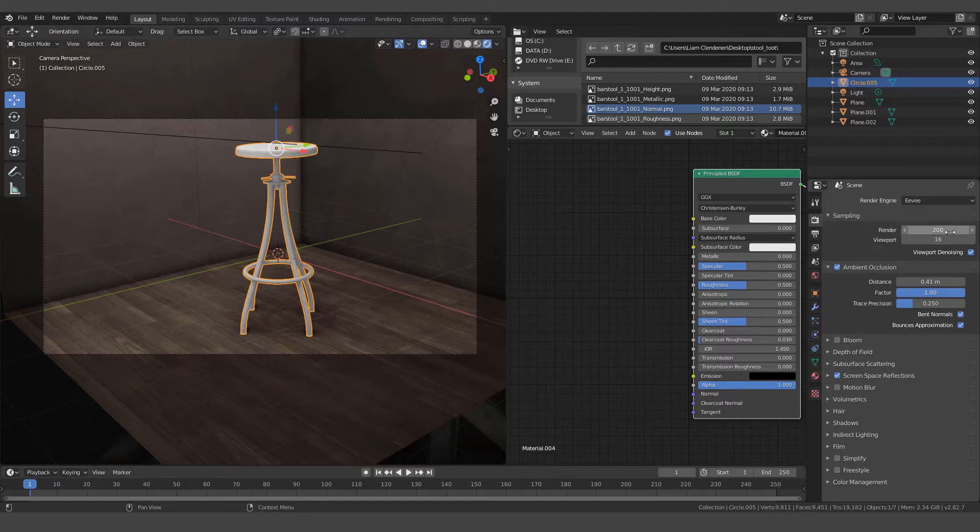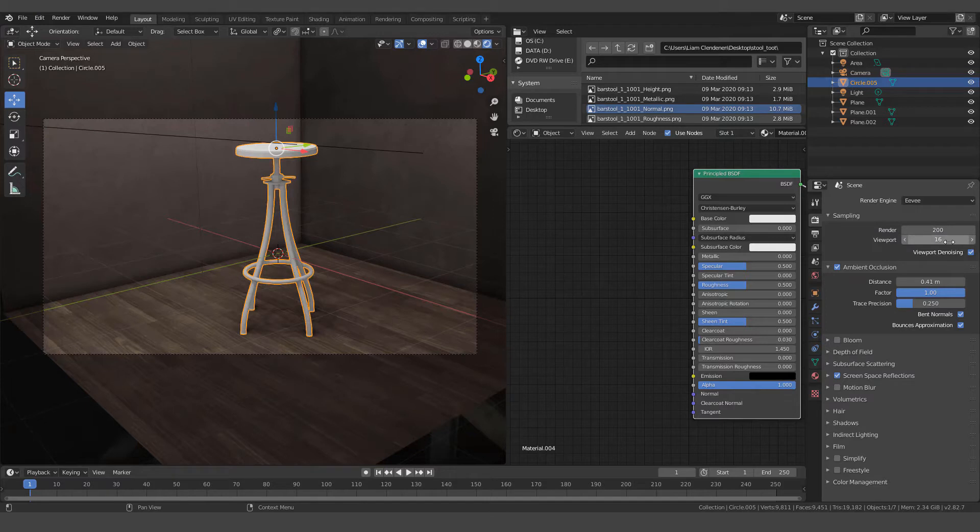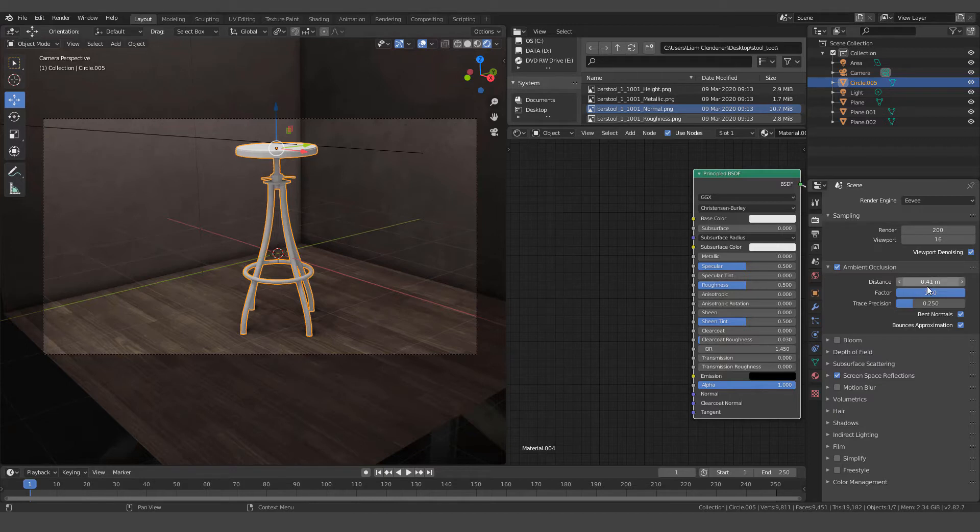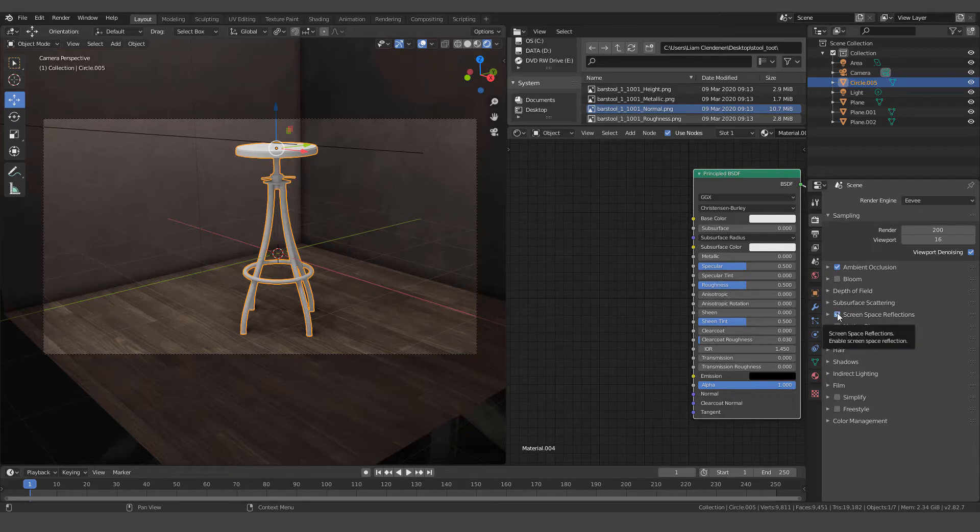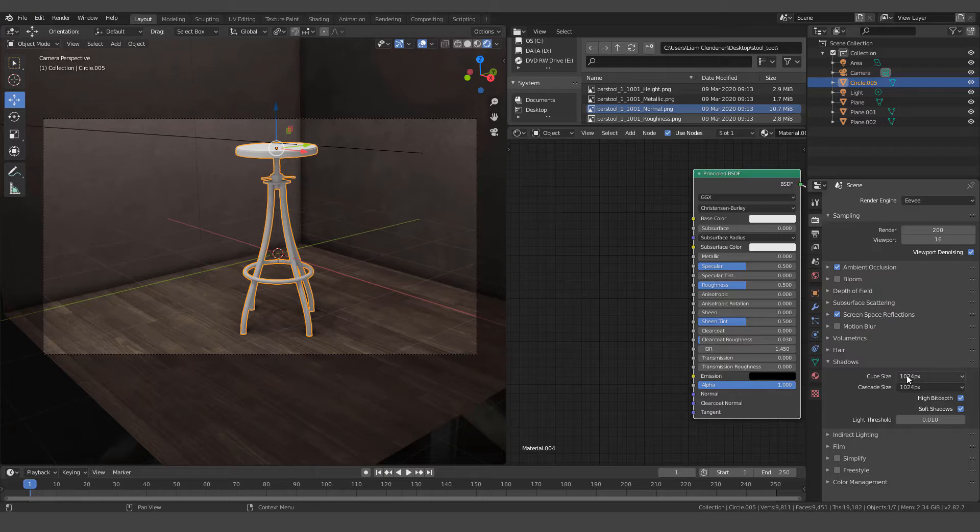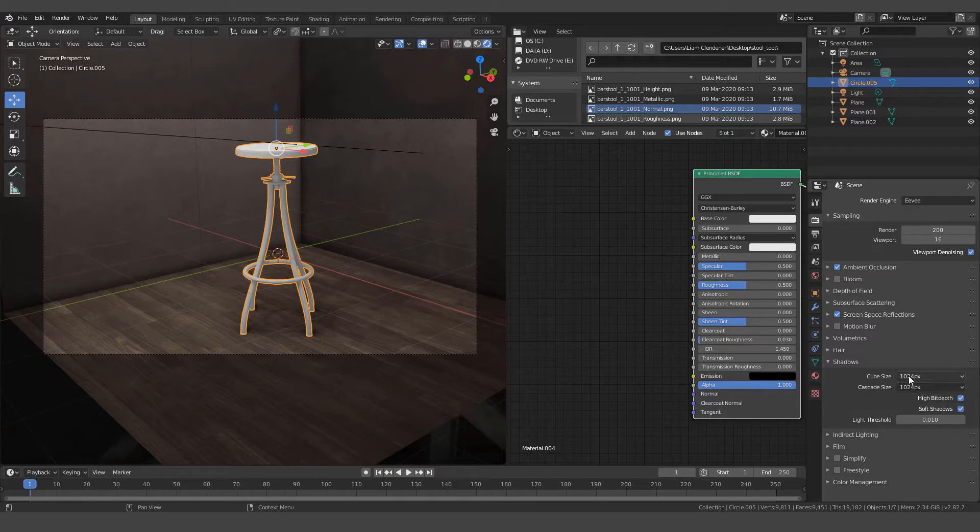Ambient occlusion is on and I've got it set to about 0.4. You can put it to whatever you think looks good. I've also got screen space reflections checked. And then under Shadows, for Cube Size, if we hover here you'll see it says the size of point and area light shadow map. So I kicked that up to 1024. I think it's 512. And I may have done that for this one too.